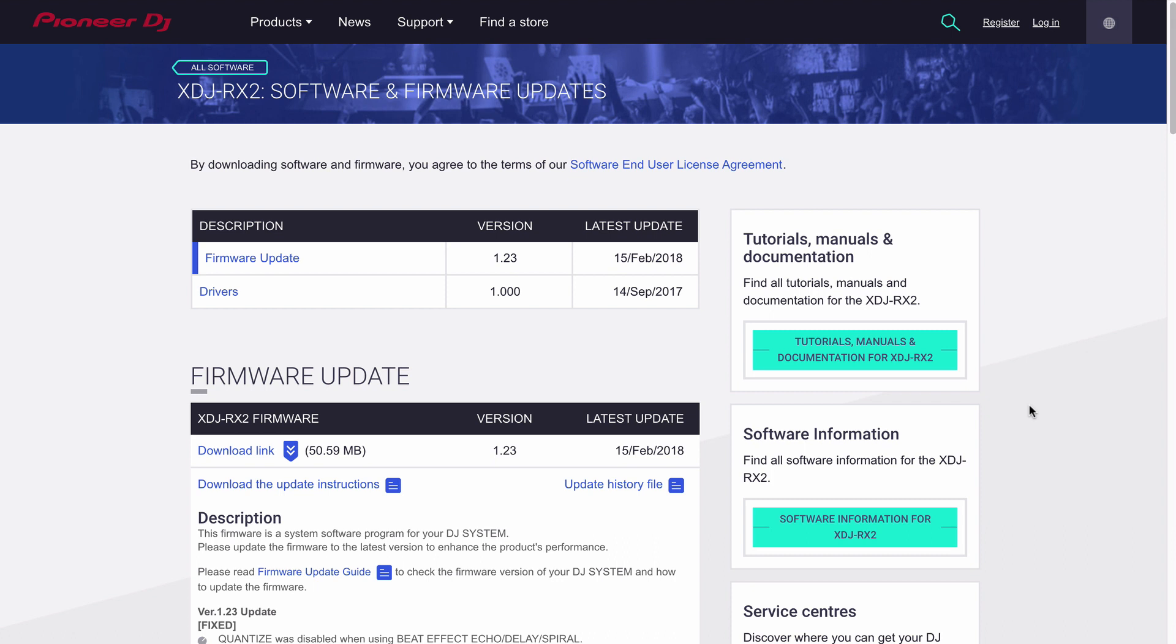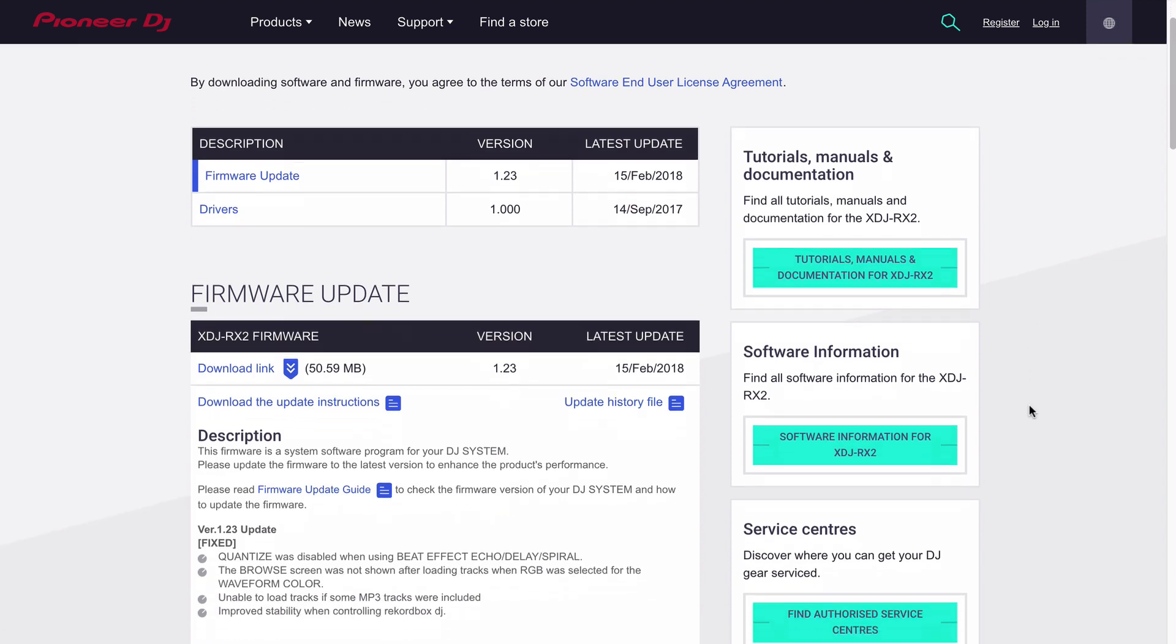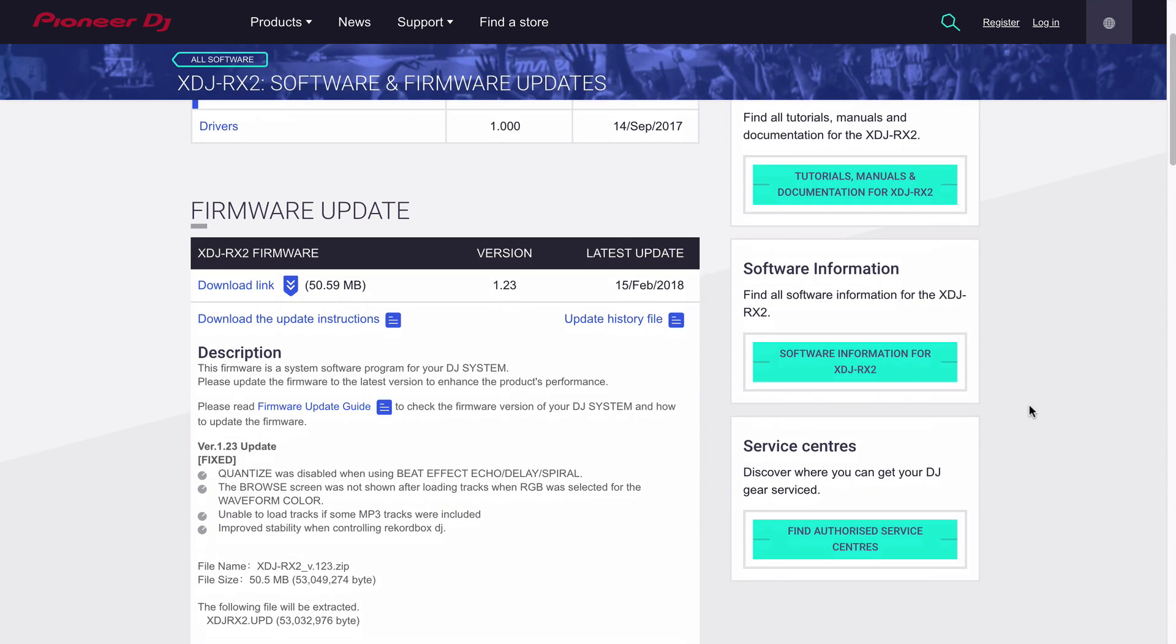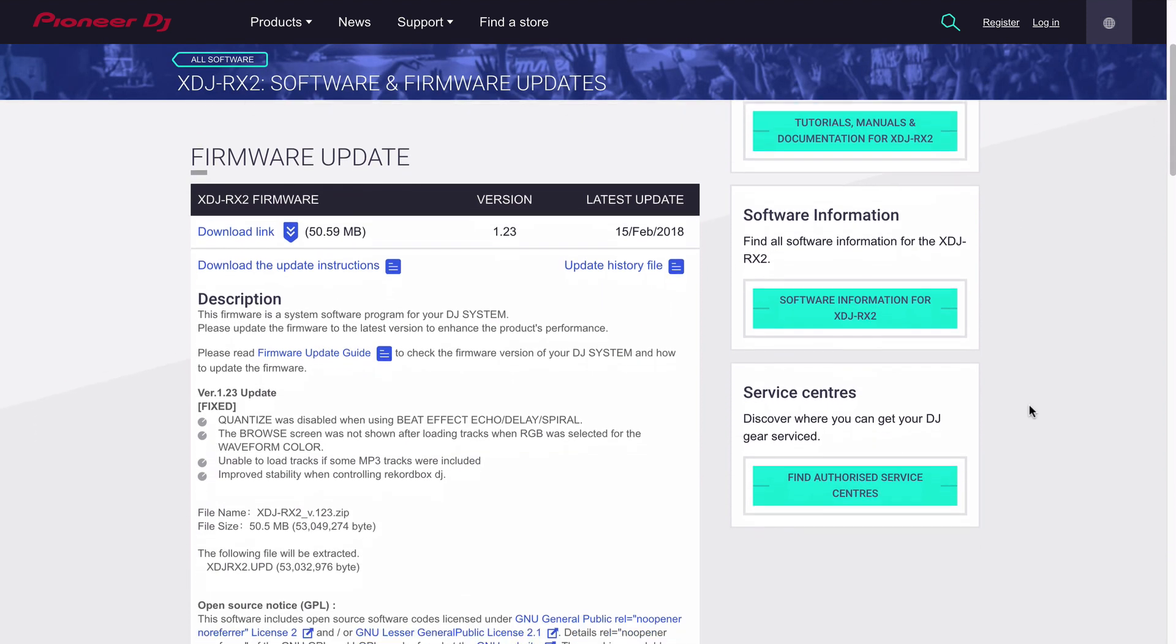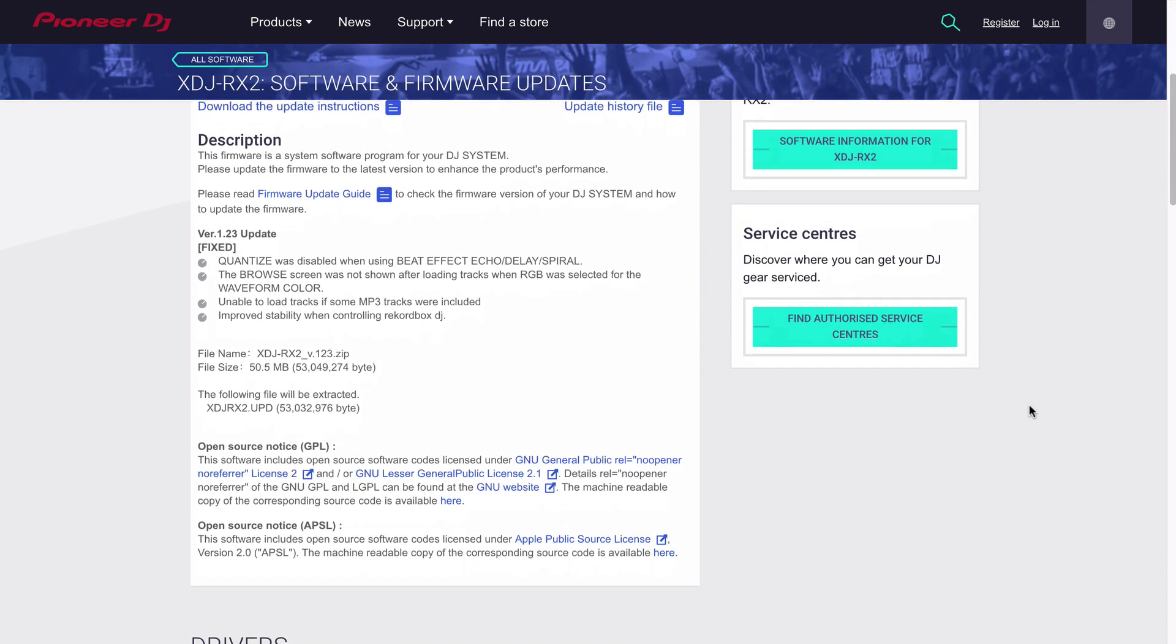First things first, let's go to the PioneerDJ.com website and grab the support files necessary. If you haven't already updated your firmware, I recommend watching the firmware video also linked in the description.